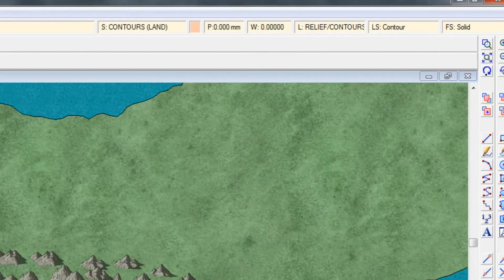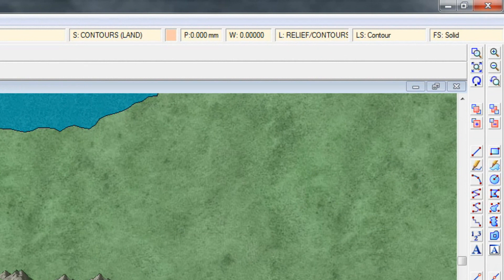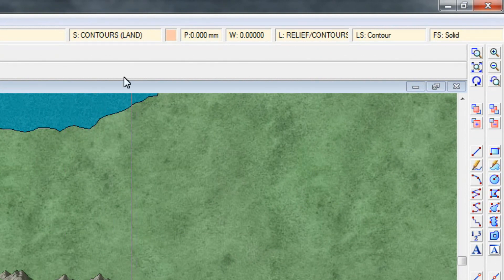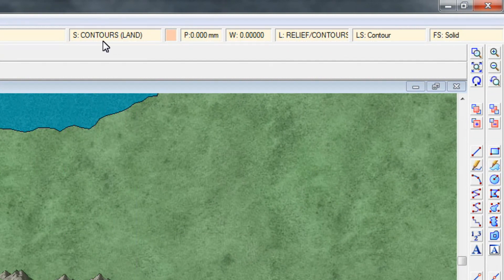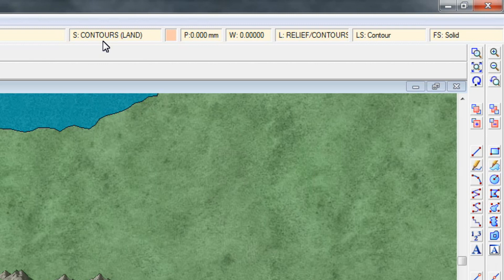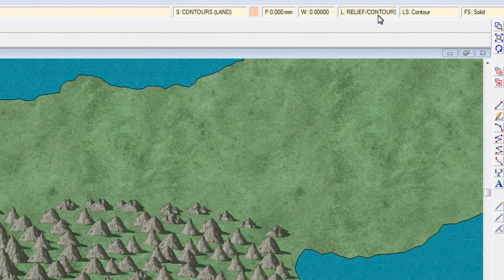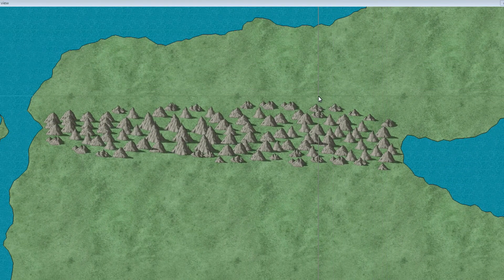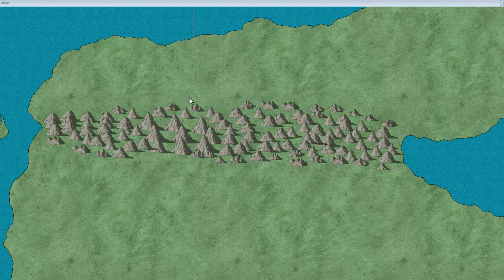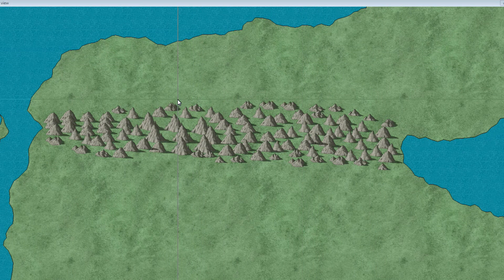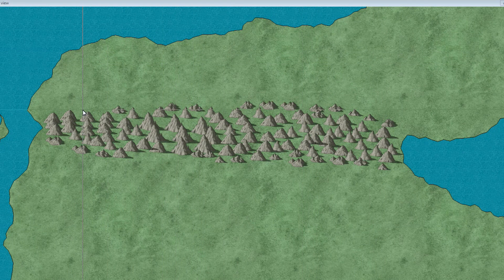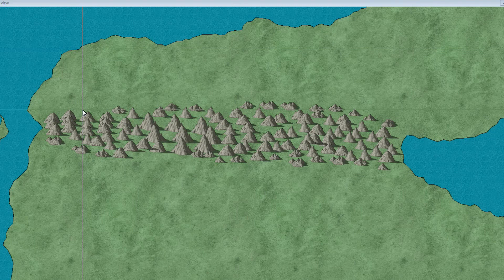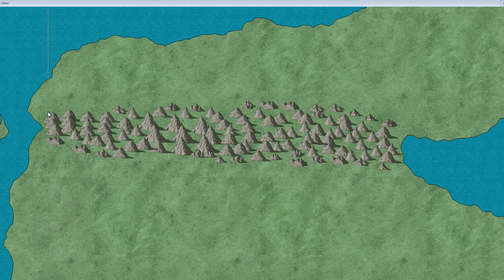You're now taken back to the map. But again you'll notice that the sheet is now changed to contours and the layer is now called relief contours. You also have a crosshair cursor again now. That's because it's ready to place the contours and the process here is exactly the same as when we place the land masses itself.